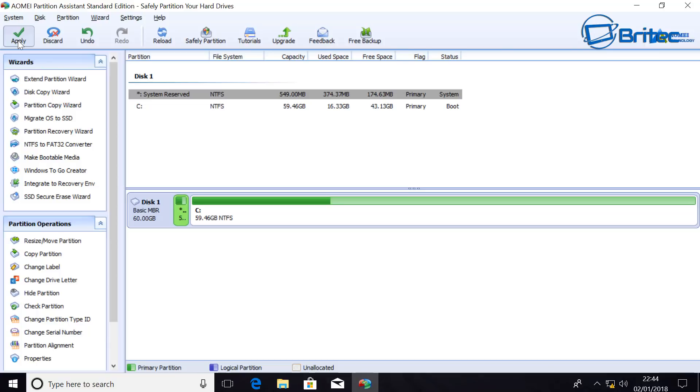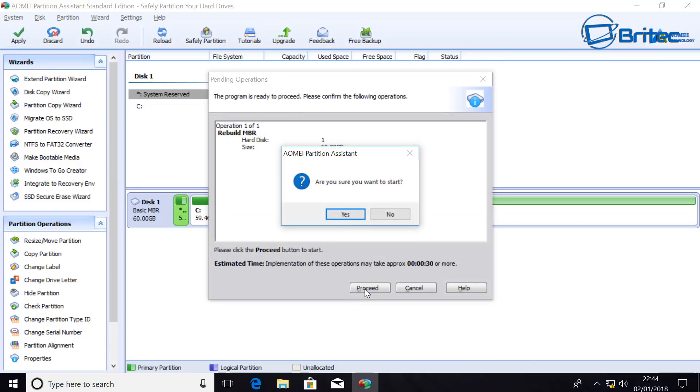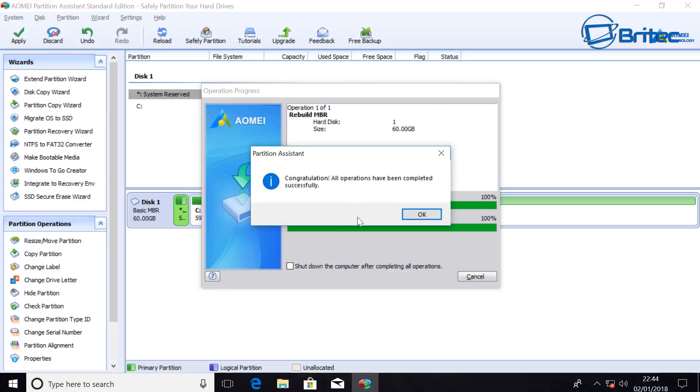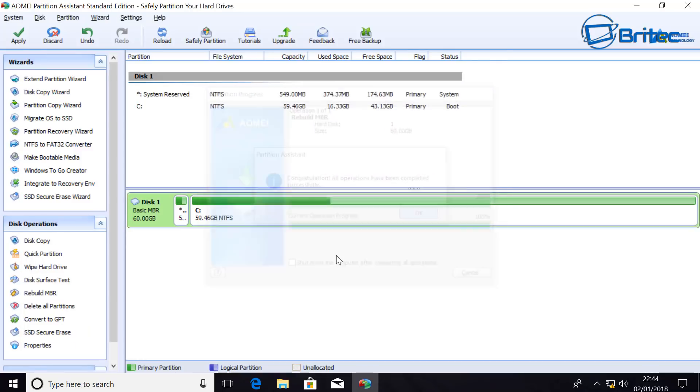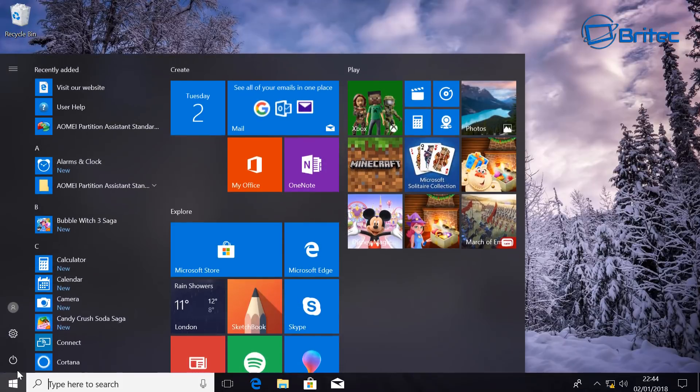We need to apply our changes, click Proceed, click Yes, start to do that and it will automatically rewrite our master boot record for us. We can now close this program off and then when we reboot our system we should have our Windows 10 back up and running.